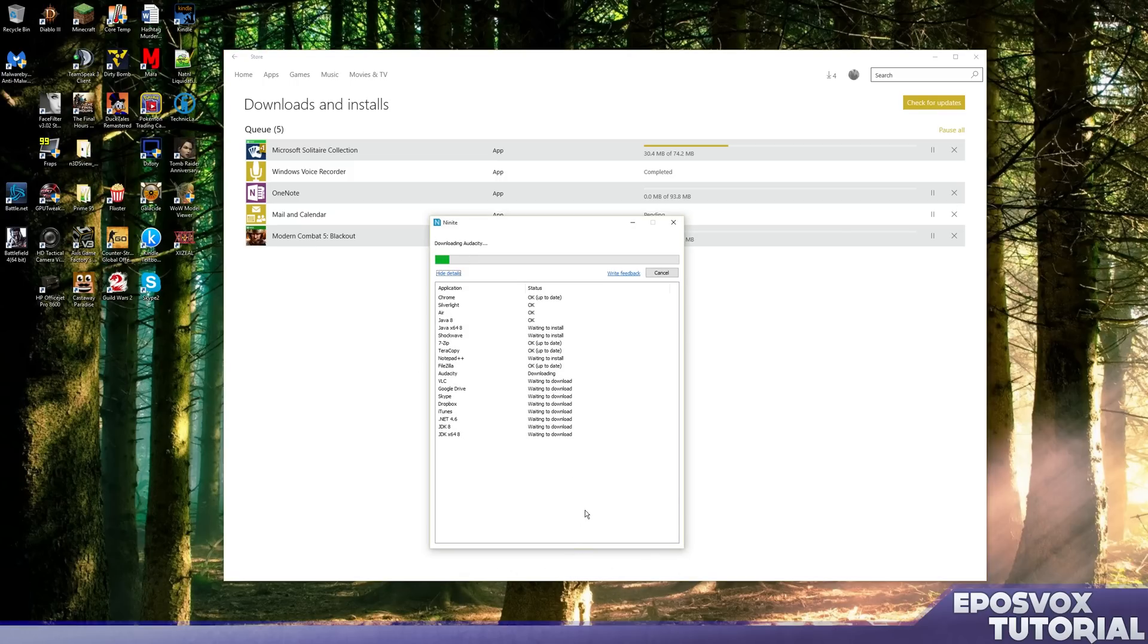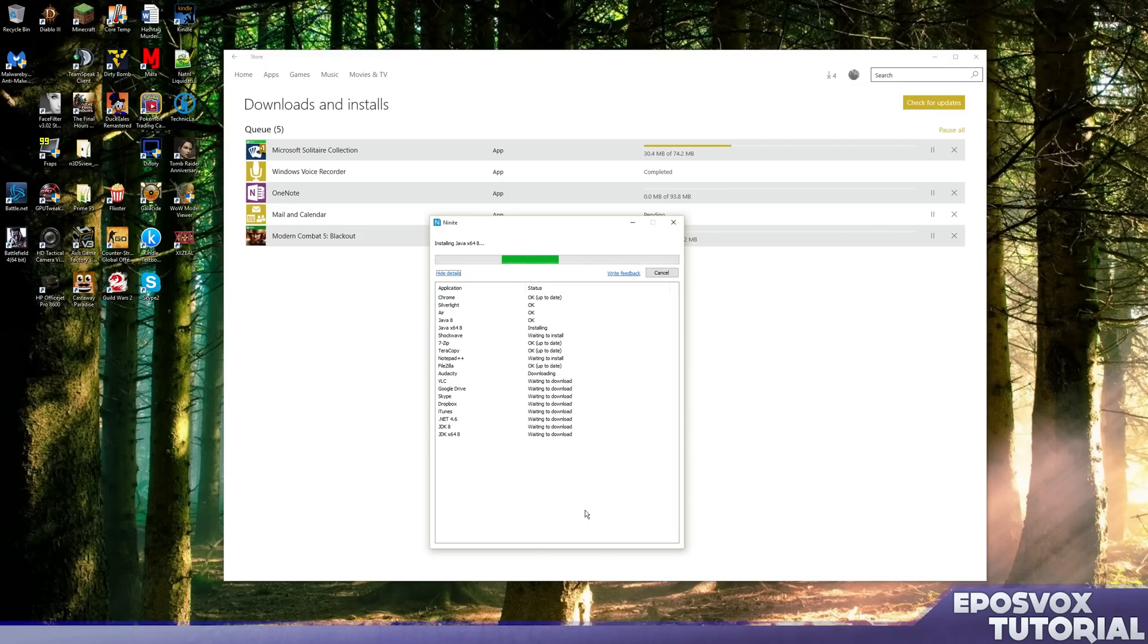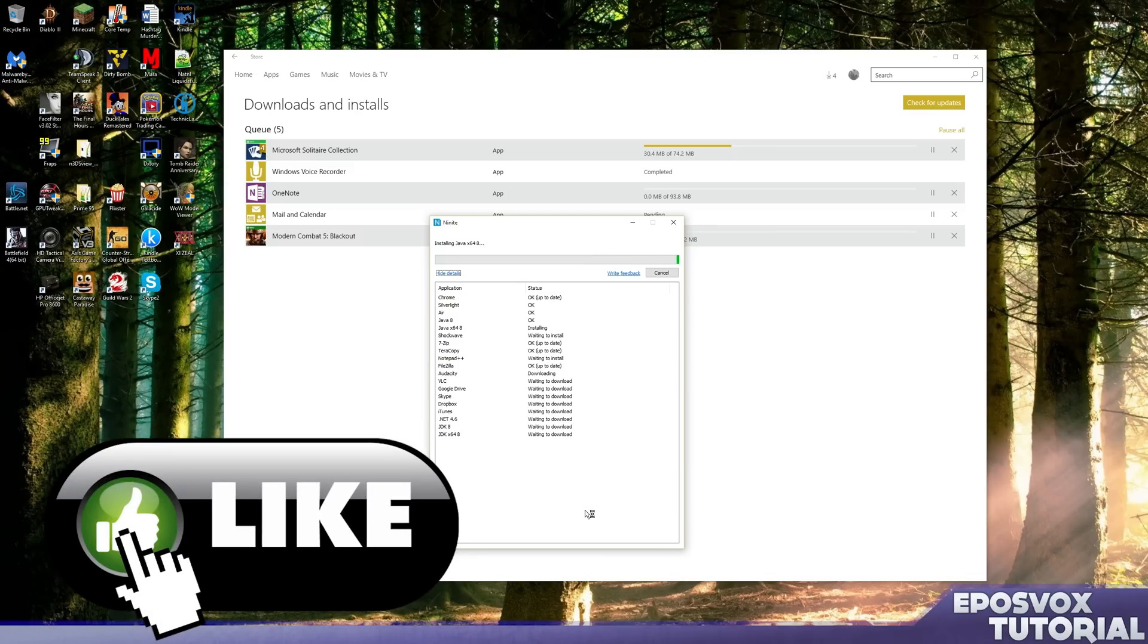There you have it guys, this is the top five things you should do once upgrading to Windows 10. I do hope you enjoyed the video. Be sure to smash that like button as many times as you can without undoing your like, so that should be one time.